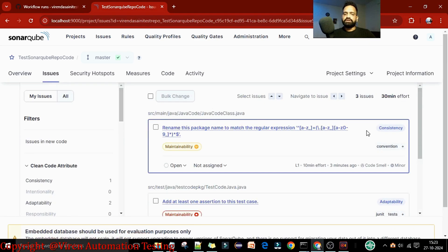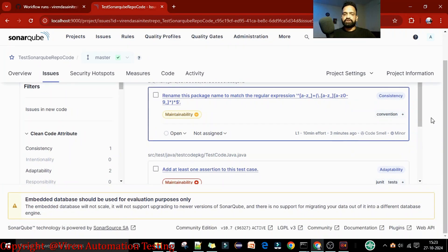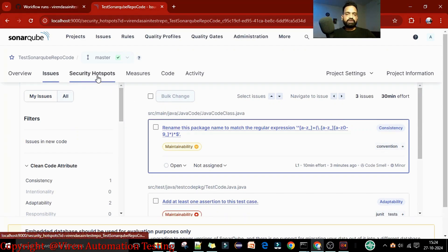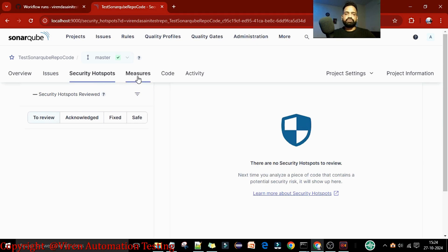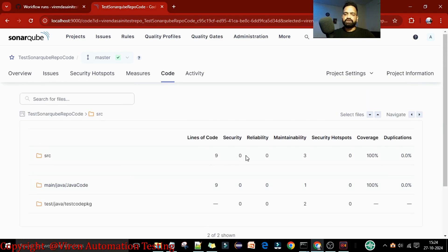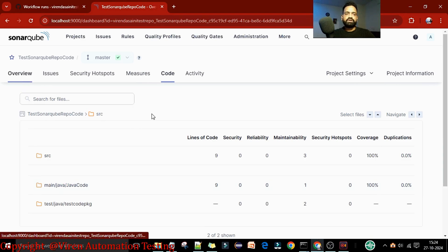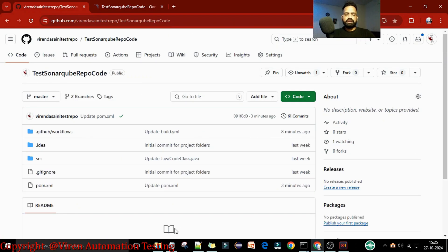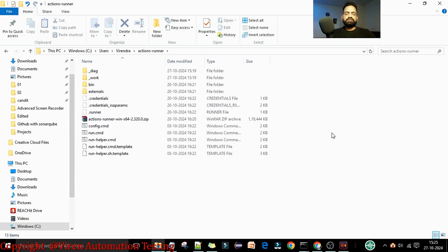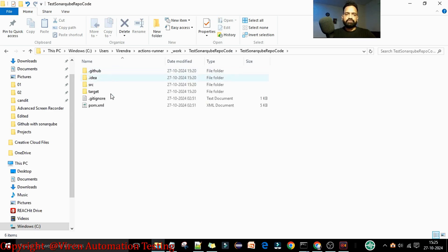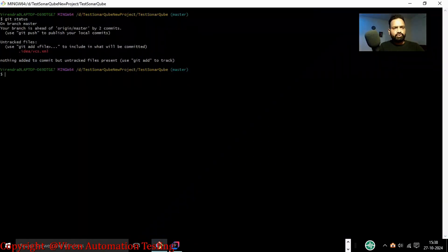You can see the quality gate passed, last analysis three minutes ago, with nine lines of code. Under Issues you can find all issues captured by SonarQube to validate and fix. There is no security hotspot. We have the complete code - src/java and src/test - with 100% coverage. The JUnit test coverage report shows 100% covered. Under the runner, you can see the GitHub repository project workspace is there with the checkout up to date.